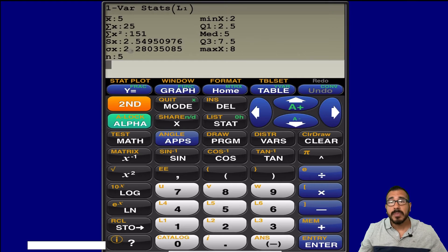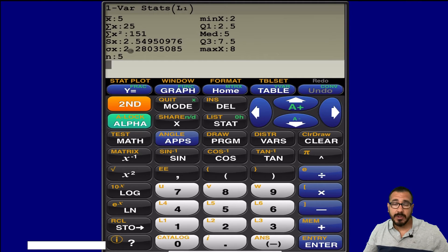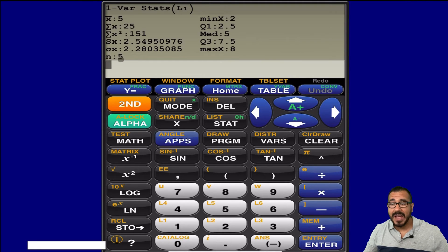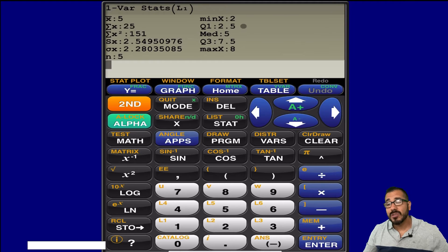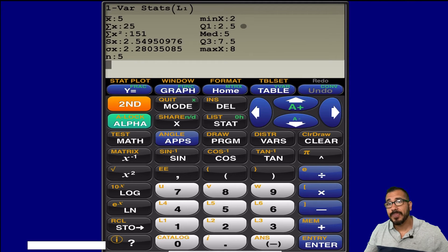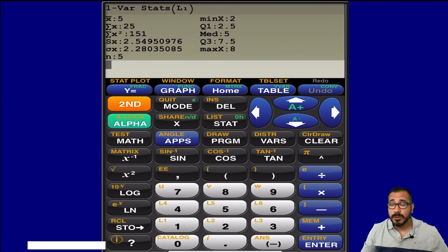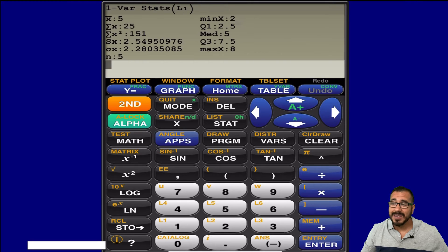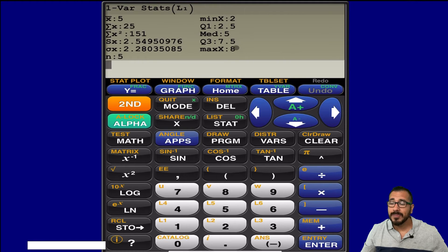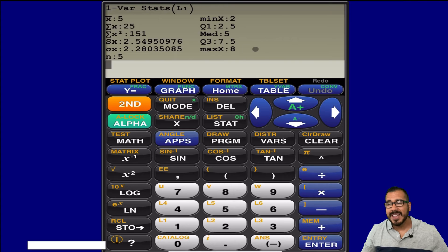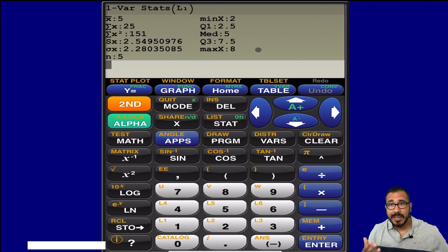How many data points do we have? Well, that's n. We have five of them. And for those of you that are already in the sections where you're talking about a five number summary, notice we have the min, the q1, the median, q3, and max, and we'll be going over those in a later video.